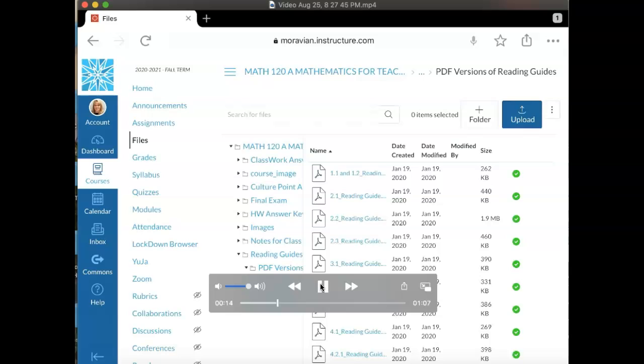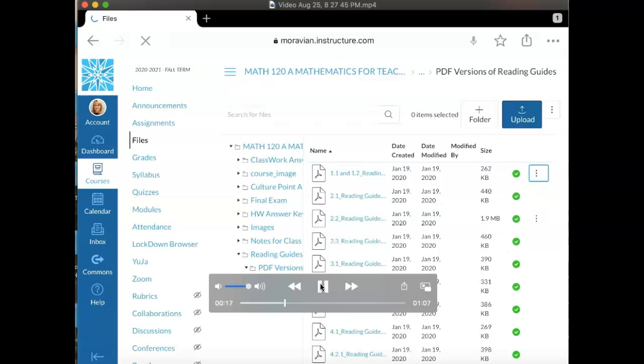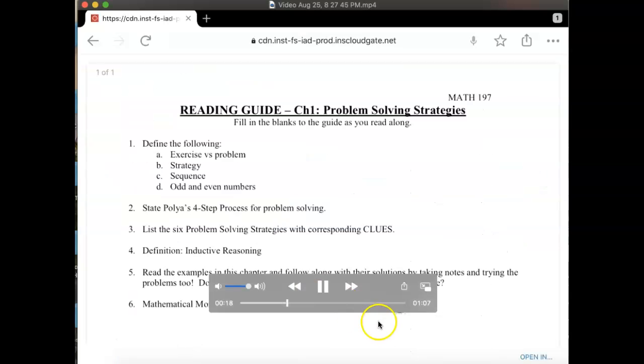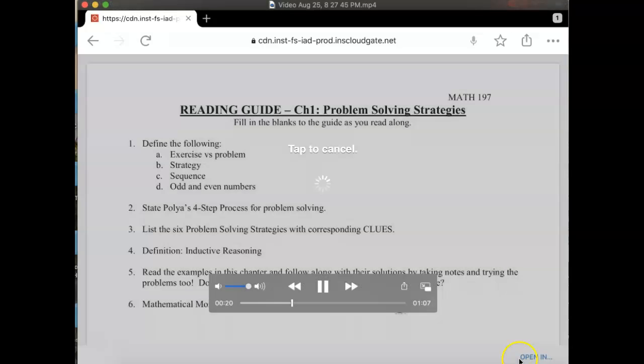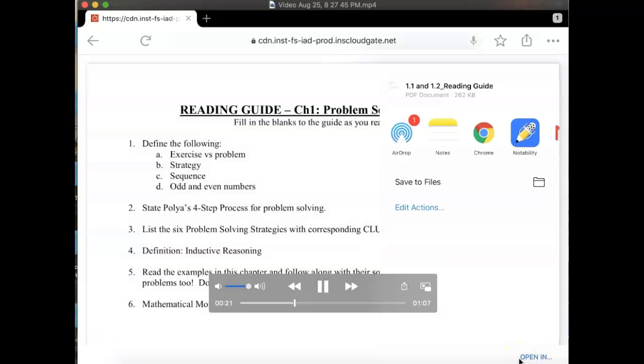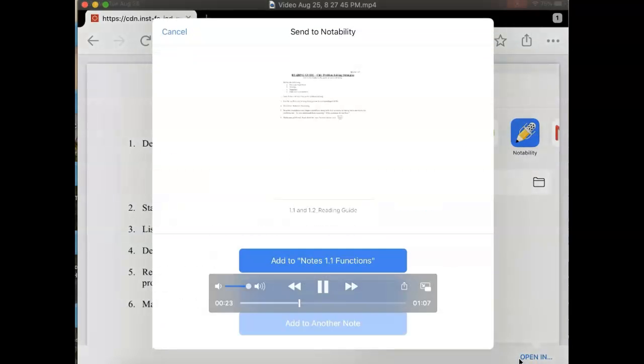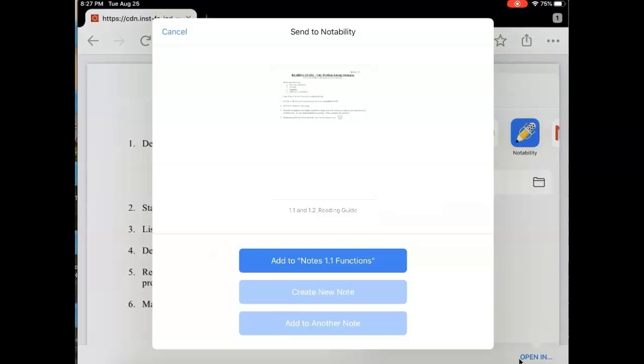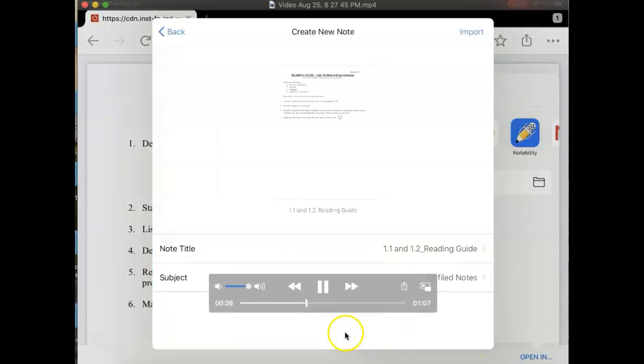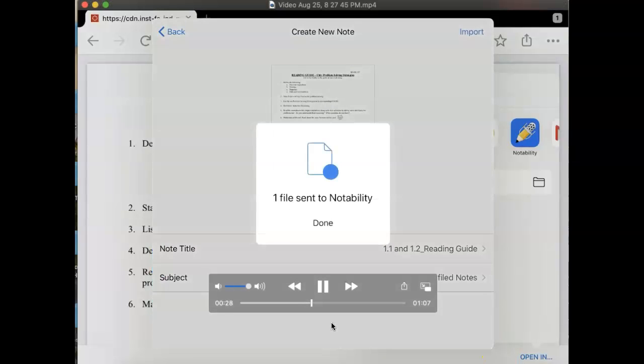You find the file and click on the three dots to download it. Then notice in the right-hand corner it says 'open in' and you would choose Notability, and then you'd add this by creating a new note and click on done.